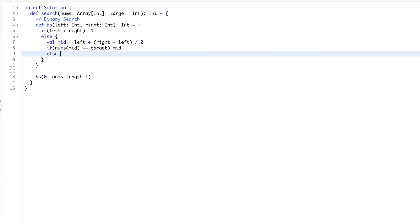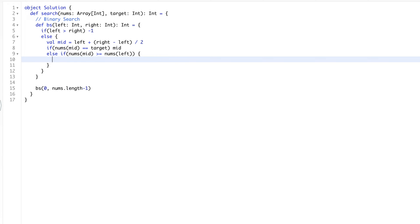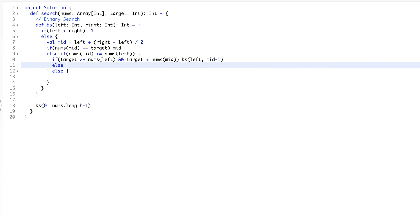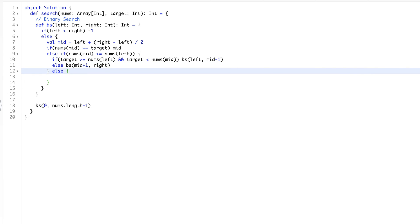If we never found the target at mid, we ask the first question: is the left side sorted? We check if nums at mid is greater than or equal to nums at left. If the left side is sorted, we ask the second question: does the target fall within the range of the left side? That is, is the target greater than or equal to nums at left AND less than nums at mid? If yes, we search left to mid minus one; else we go to the right side with mid plus one to right.